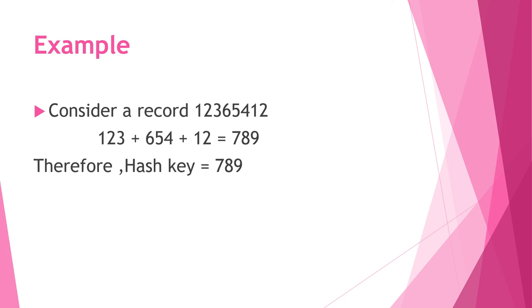By using these simple hashing methods, we can easily find out the hash key. This is about hashing. Thank you.